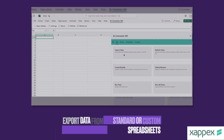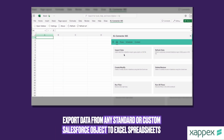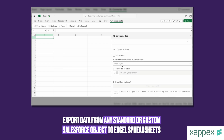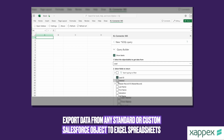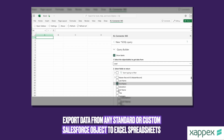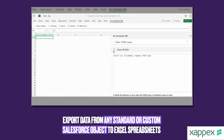In just a few seconds, you can retrieve information from any standard or custom object records directly from the Excel spreadsheet you are working in. Choose between Salesforce reports, SOQL queries, and other CSV files as your data source, and enjoy the option to decide which columns appear and how the data is filtered, as well as where the output should be placed.